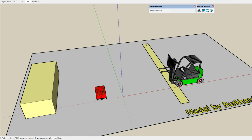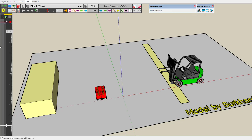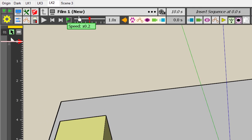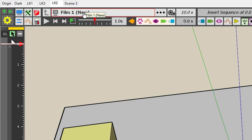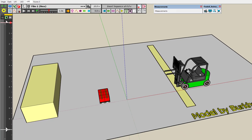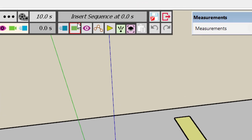Now let's create a first movement. I start Animator — everything is empty. The animation we are going to create is enclosed in the top level, which is called a film. It's a new film called 'film one'. We are going to move the forklift along the x-axis — the red axis — by a certain distance.